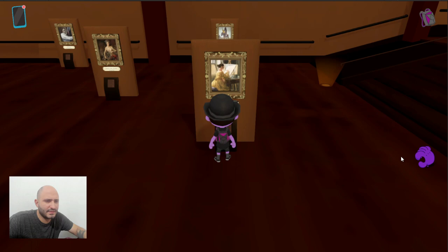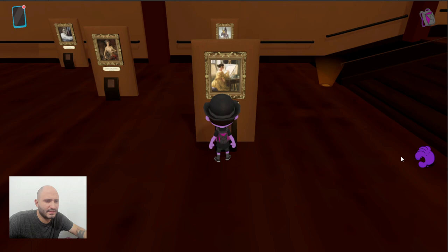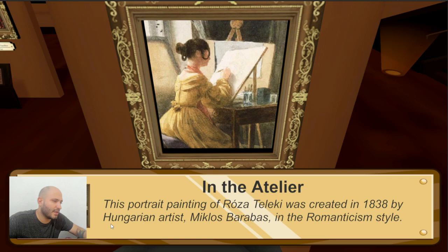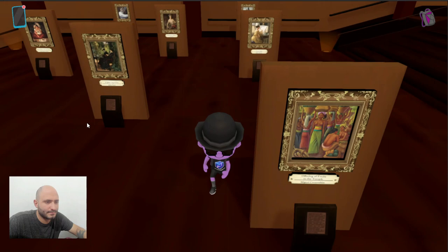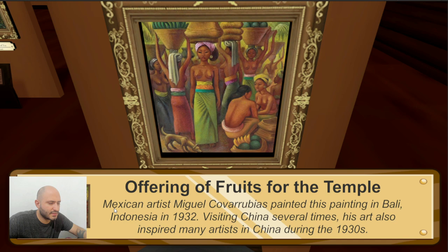This one also feels a little bit disconnected, so I'm pretty sure it's not from here. This was made in 1838 by a Hungarian artist, Miklos Baravas, in the Romanticism style. This one is also Mexican, made by Miguel Covarrubias. It says here that it was painted in Bali, Indonesia, in 1932. So it seems that this guy traveled a lot.